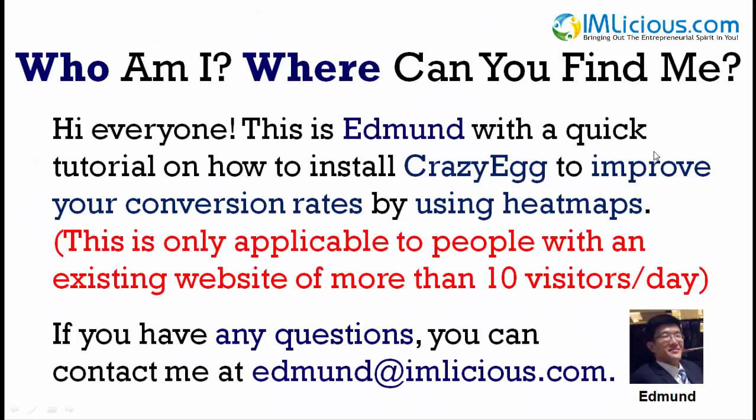Hi everyone, this is Edmund with a quick tutorial on how to install Crazy Egg to improve your conversion rates by using heatmaps.